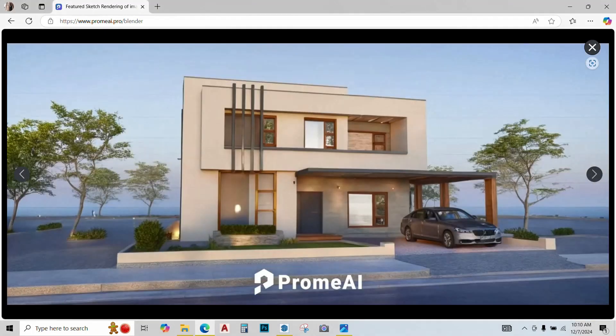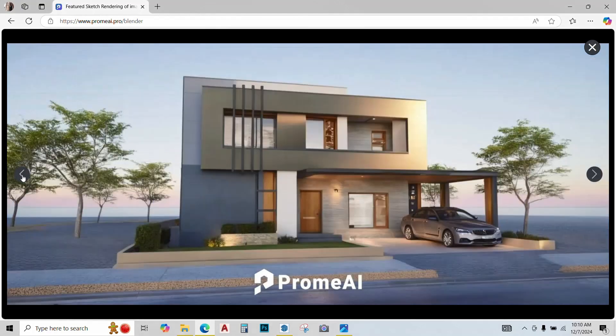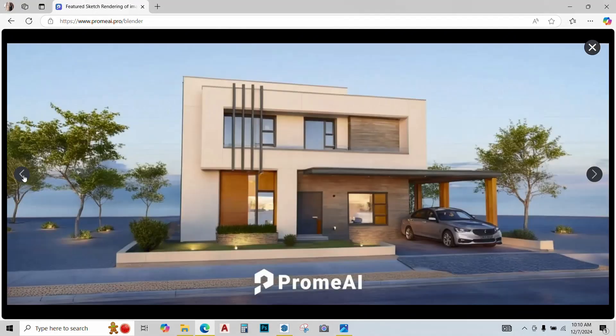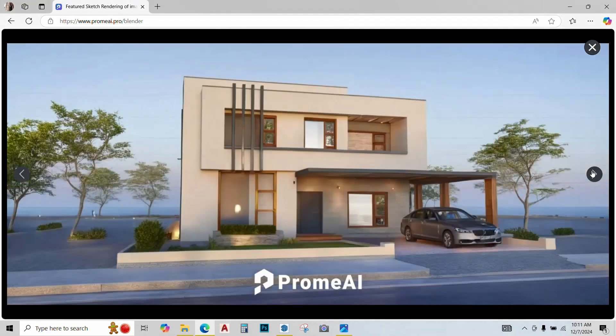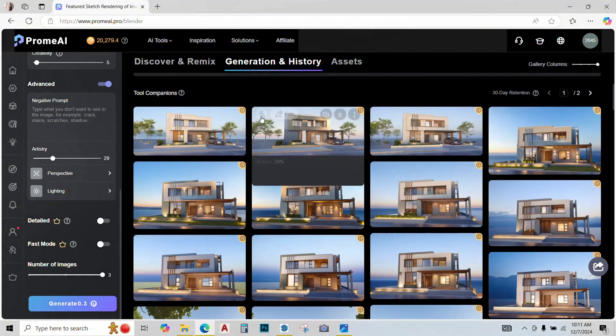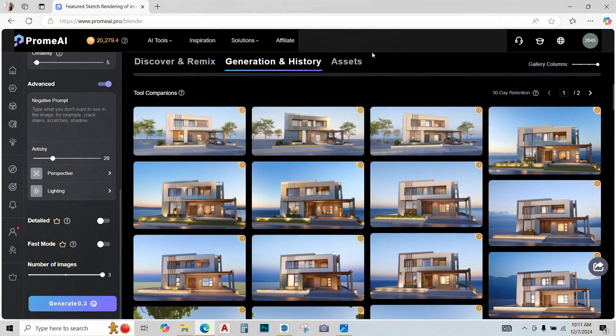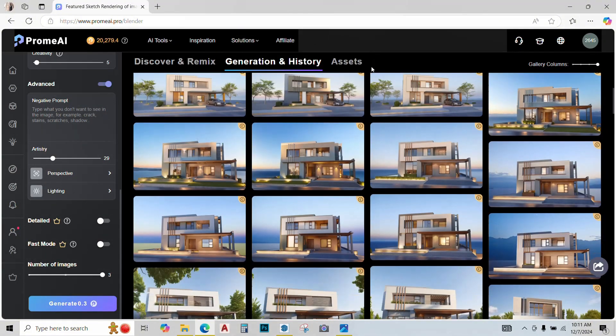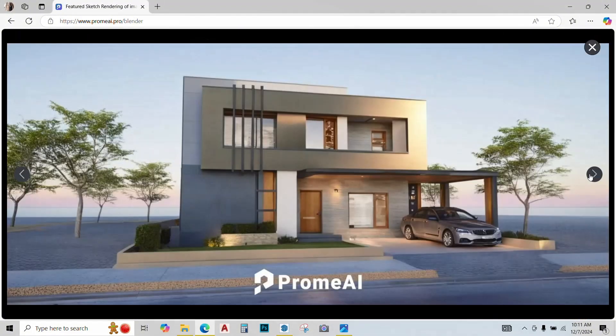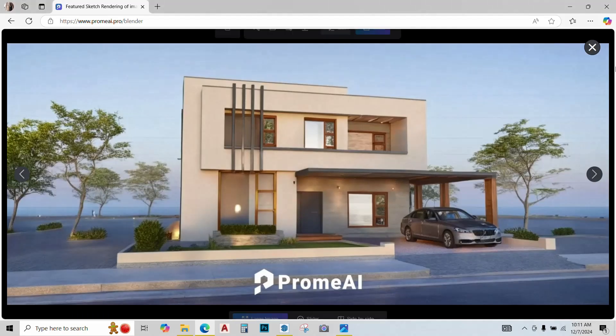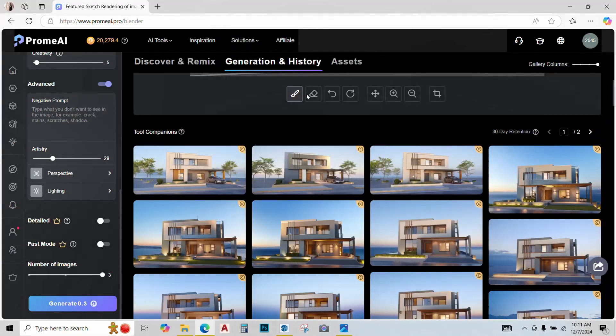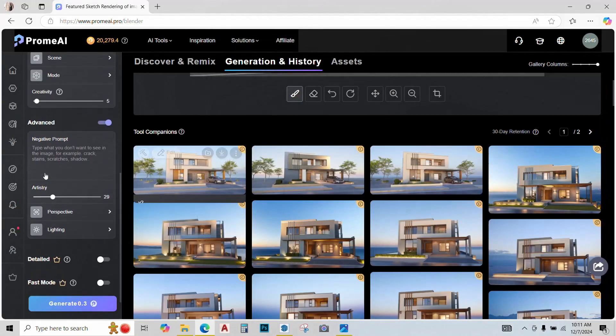So this is my final render, not very impressive I must say. This generally happens with AI that the first attempt is not that promising. So we need to readjust our settings.